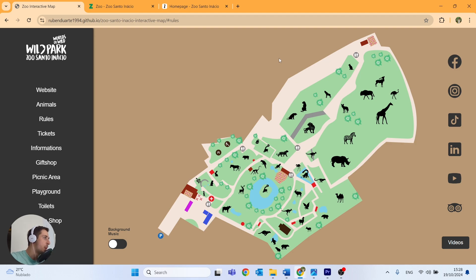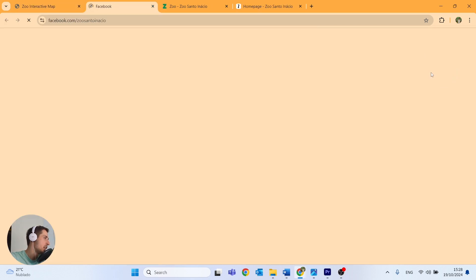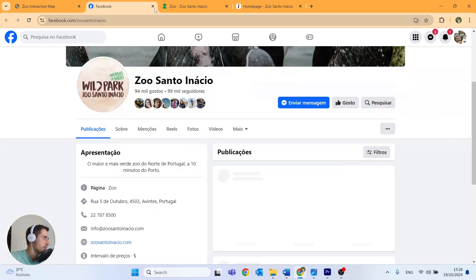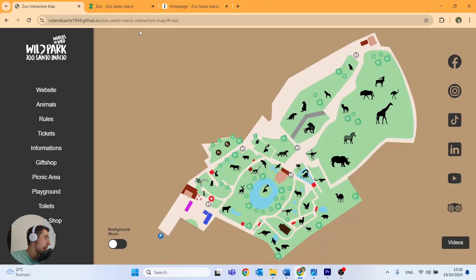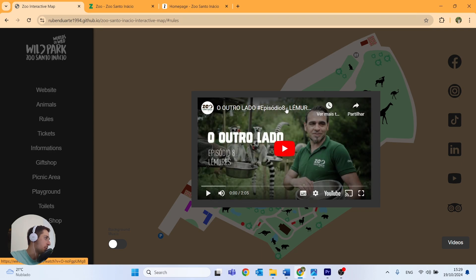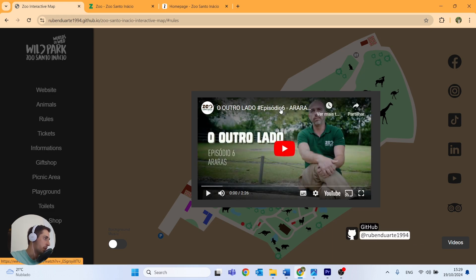Over here on the right we have icons for each social network of the zoo, so if we click on any of these icons we will go directly to the web page — in this case it's the Facebook of the Santo Inácio Zoo. We will also create these video links, so if we click here a random video from the zoo's YouTube page will appear in the middle of the screen. Clicking again will pop up another random YouTube video.